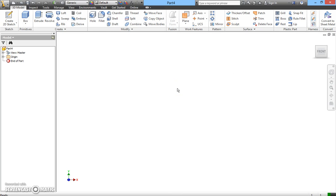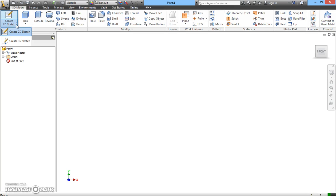Now, let's start creating a simple 3D model using a sketch function. First of all, I need you to click on create 2D sketch. Click on create 2D.